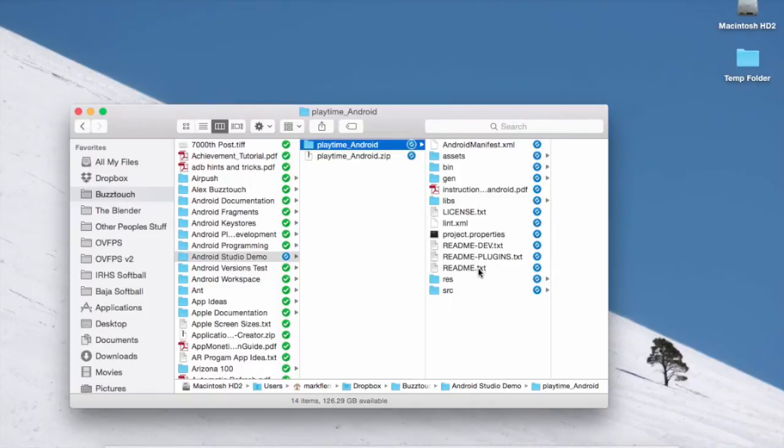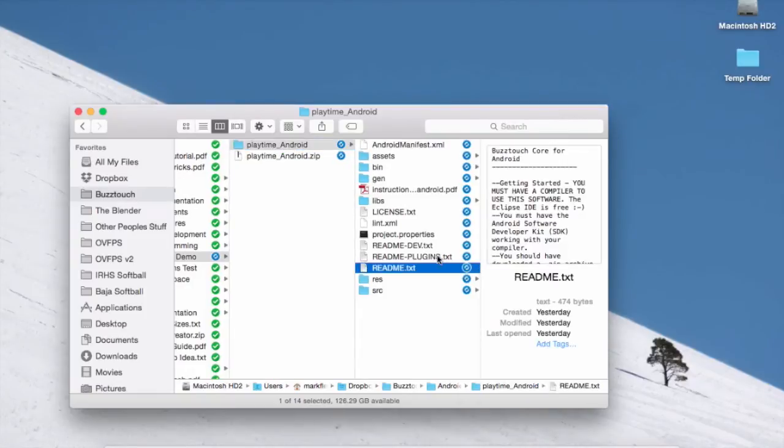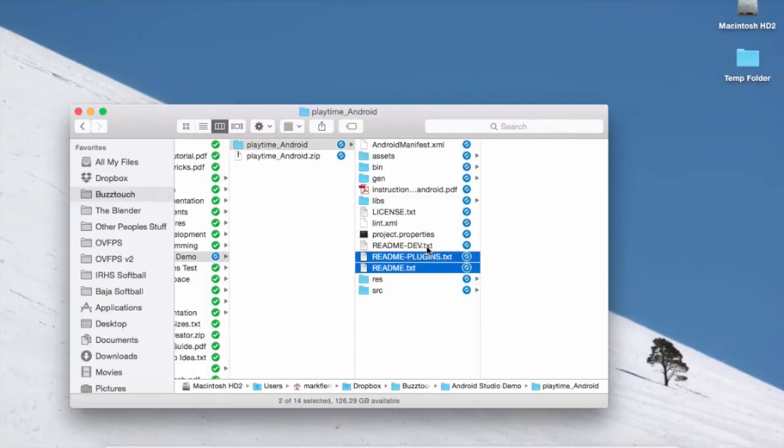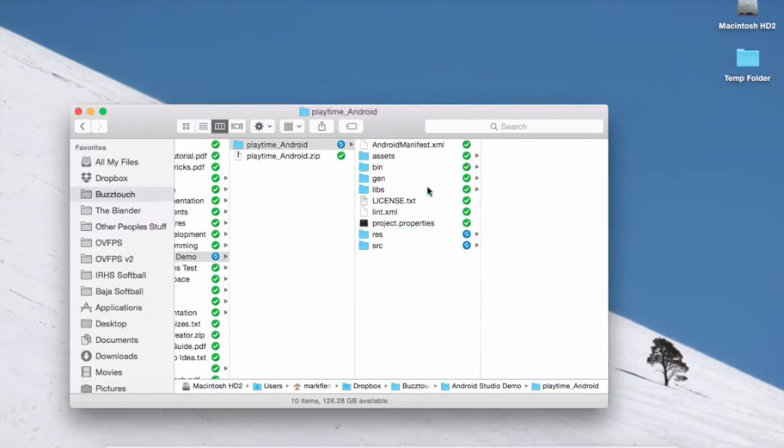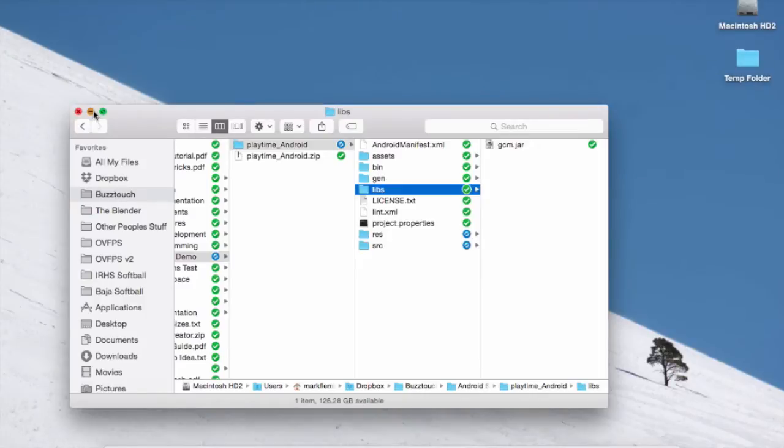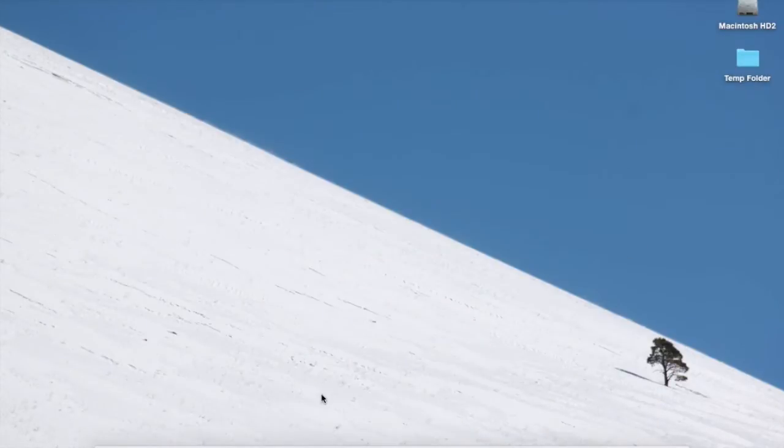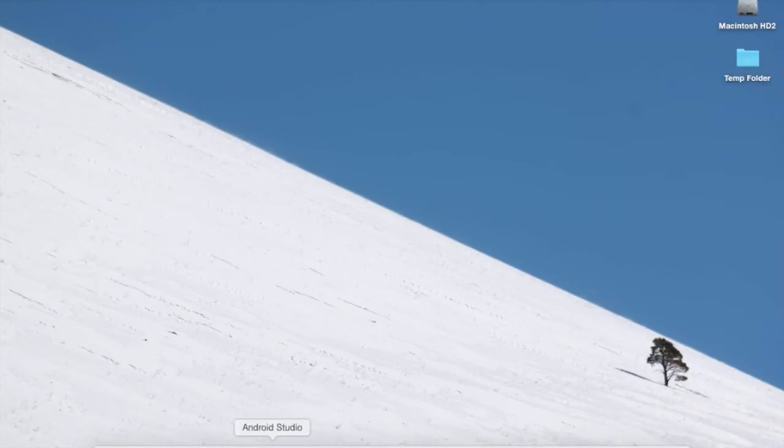So we've gone ahead and extracted everything. I'm just going to delete a couple files that I don't think we need for the actual thing that we're going to compile. You can keep those or delete them, whatever you want to do. So we're basically ready to go ahead and fire up Android Studio.